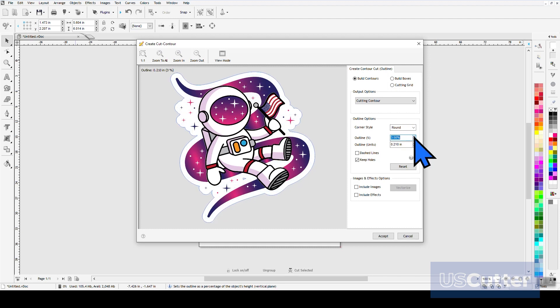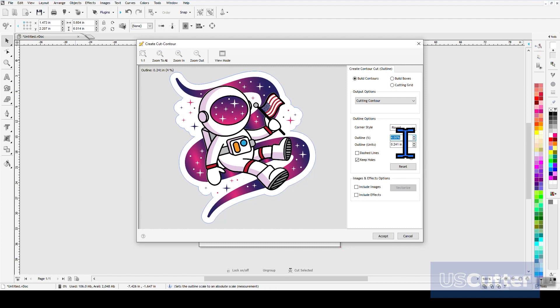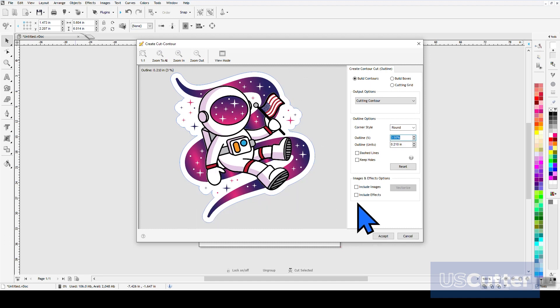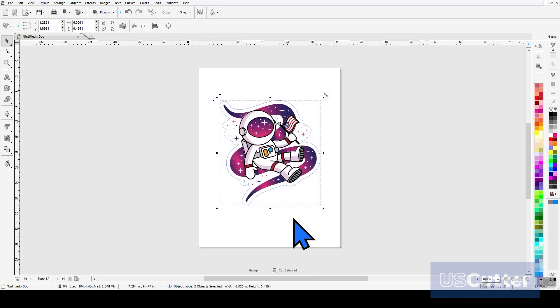Once the edge of your images have been found, Vinyl Master will allow you to adjust the position of the cut line using the options over on the right hand side. Once you're happy with your cut line, you just want to click Accept and then you'll see the contour cut line added to the design screen.